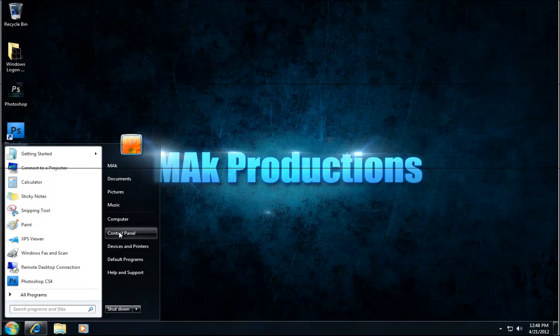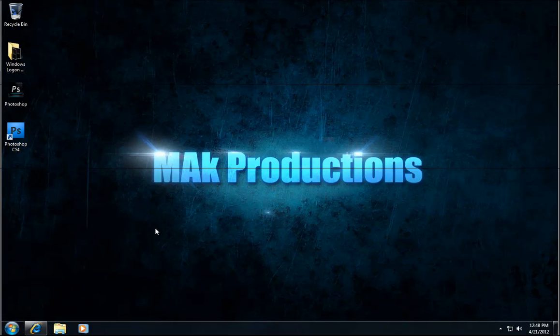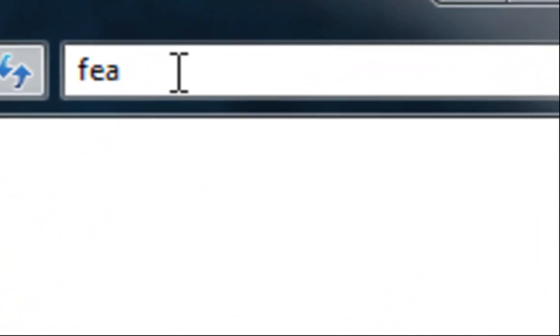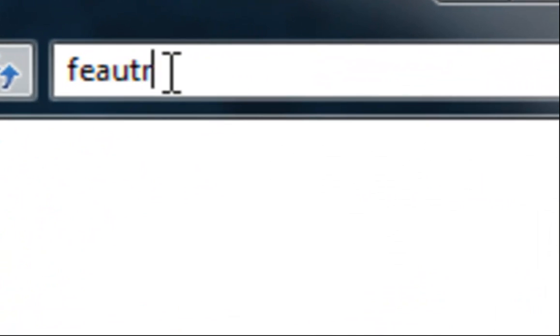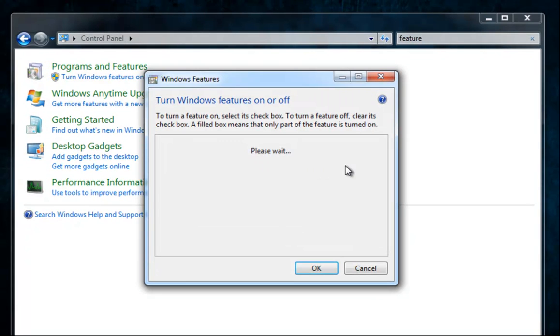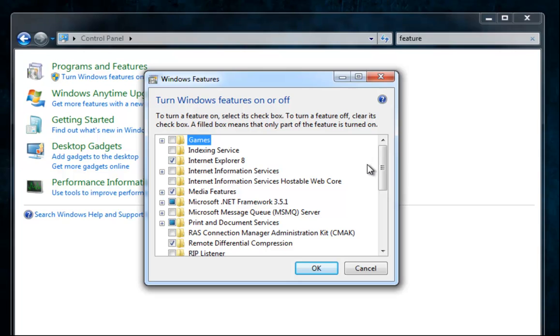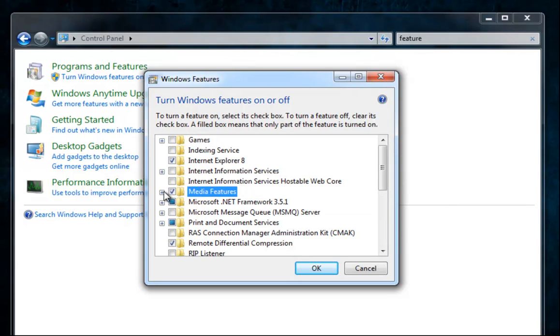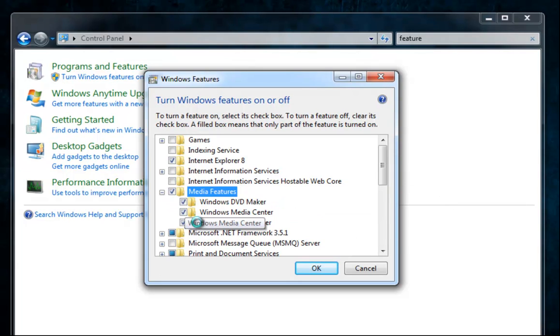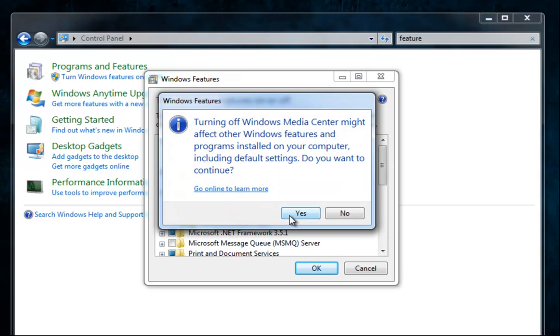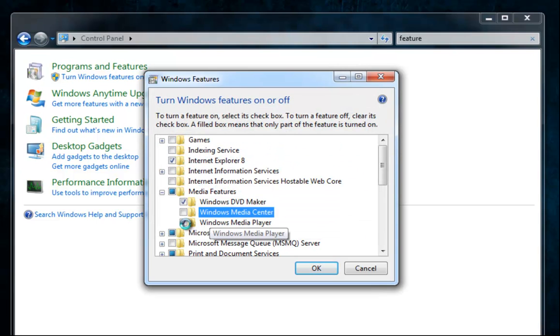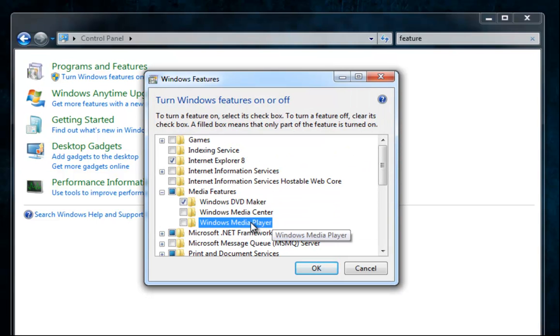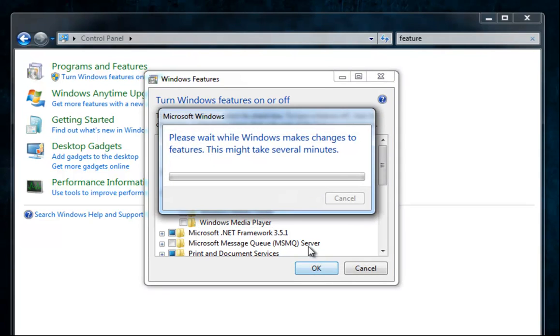We're going to start by clicking the start button and clicking the control panel. In the search box type in feature, click on turn Windows features on or off, and you want to expand media features and untick media center, click yes and untick media player. After doing that go ahead and click OK and it will apply the changes.